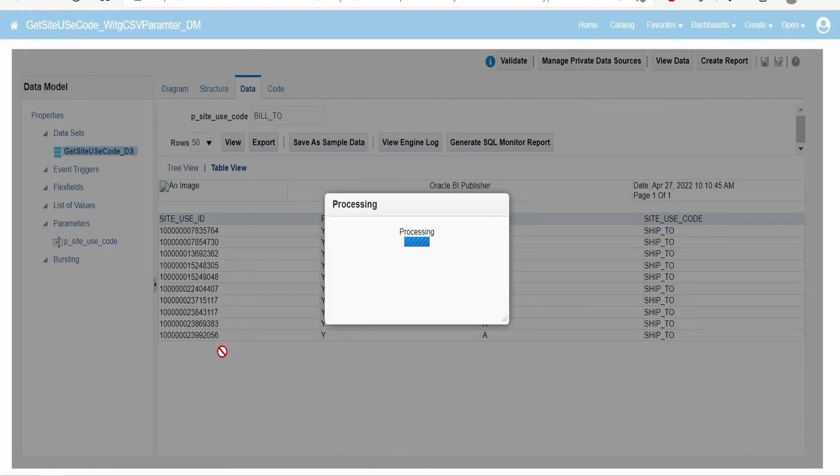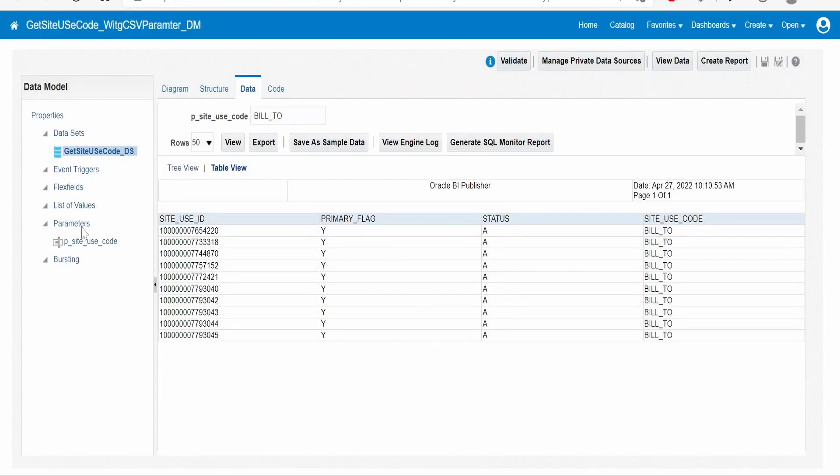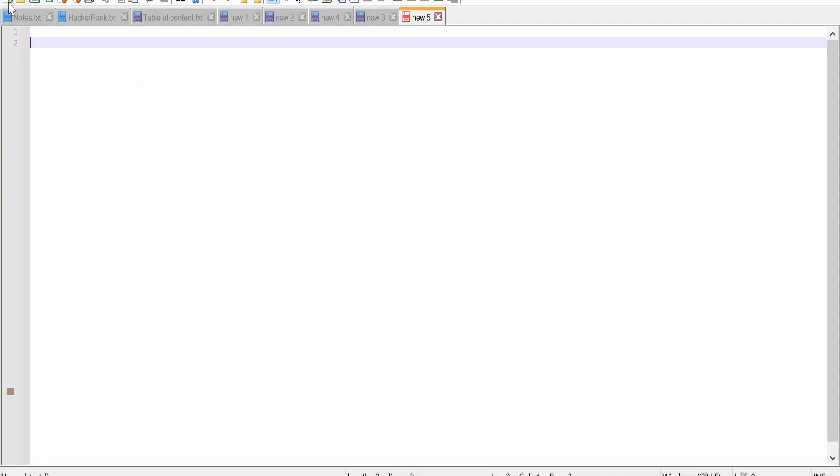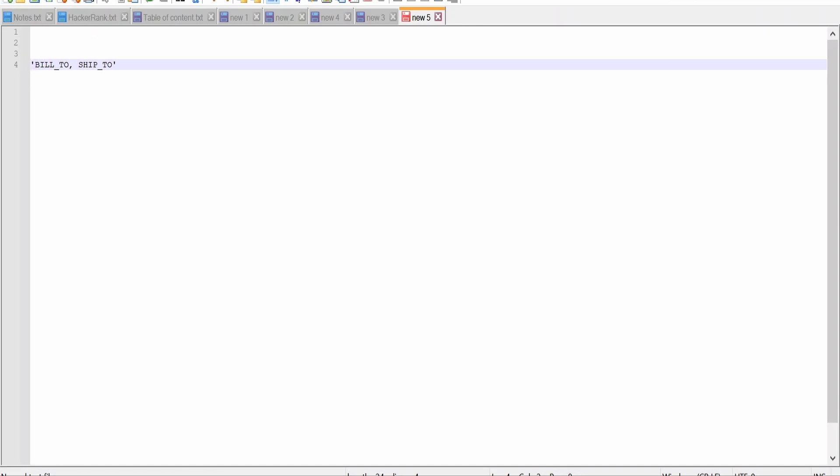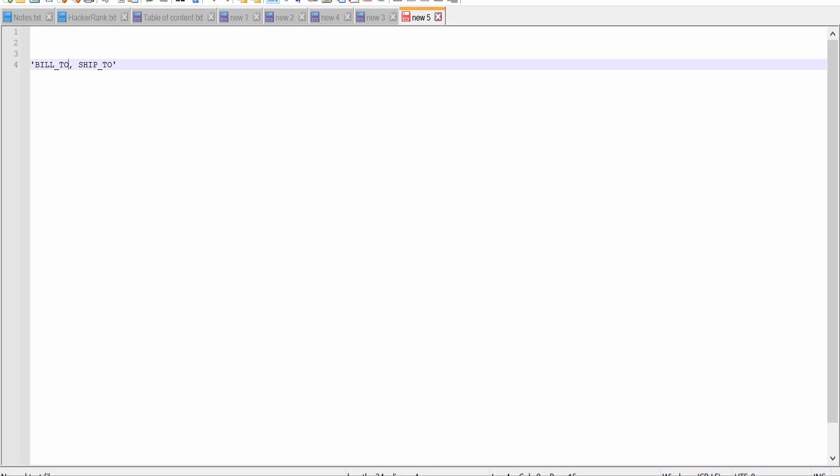What this option will do is, suppose if you don't enable that checkbox, it will consider the entire thing as a single string. So it will compare all the records in the table and check whether there is any record with the site use code as build to comma ship 2. Now if we enable this checkbox, it will consider each string which is separated by comma as a single parameter. It will individually check whether there are any records for build to or ship to.